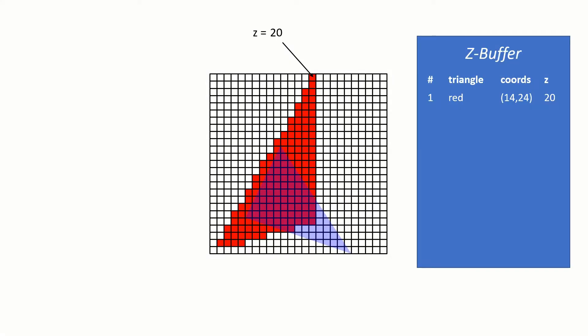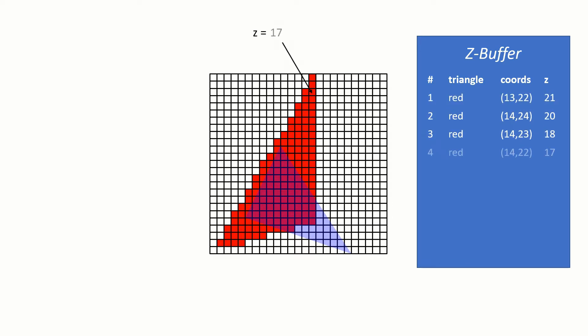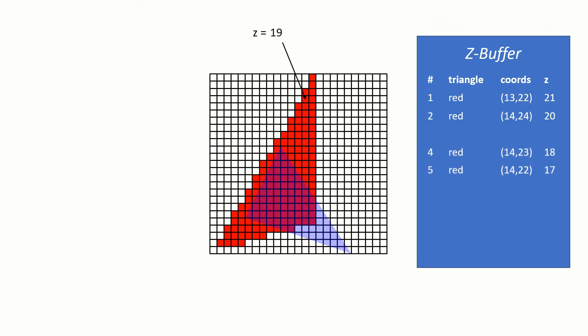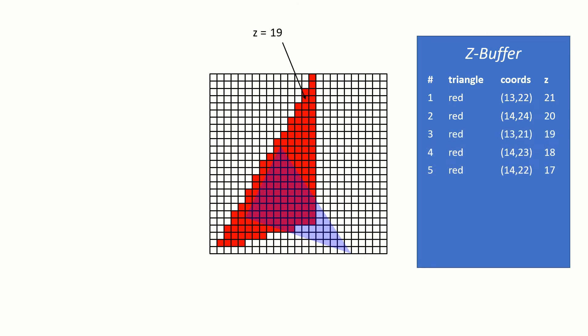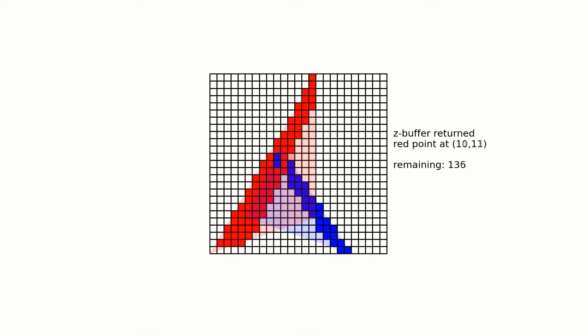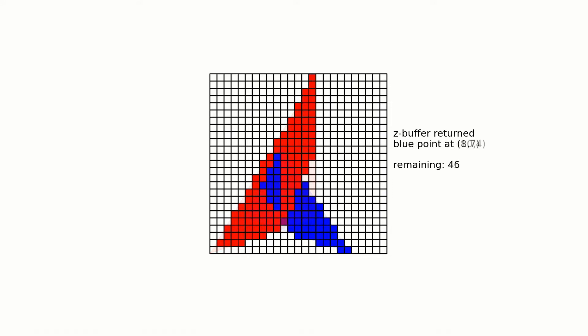Instead of sorting each triangle, each pixel on every triangle is projected as described earlier and its depth is calculated. If z is greater than the currently stored z in the z-buffer, the color of the pixel is updated with the new pixel's shaded color. The z-buffer is also updated.